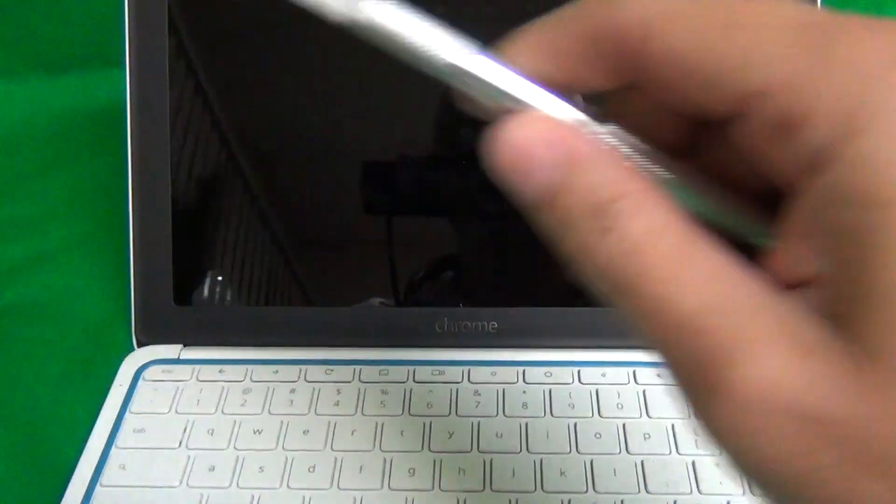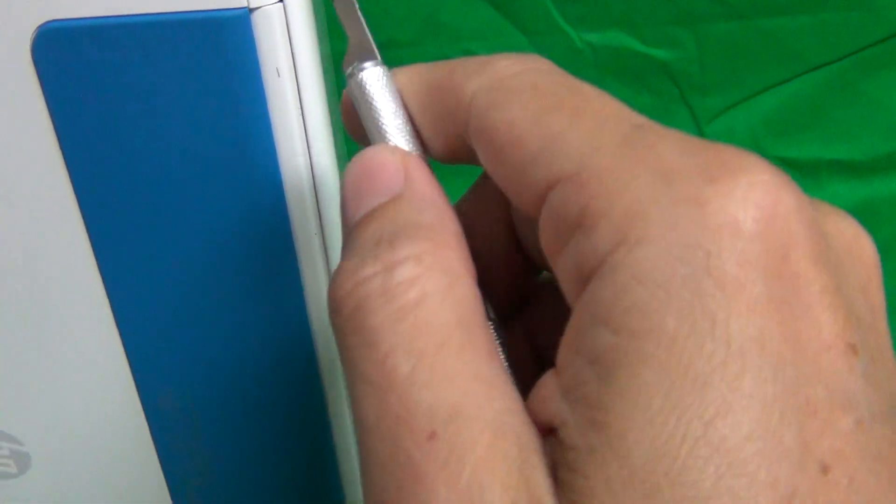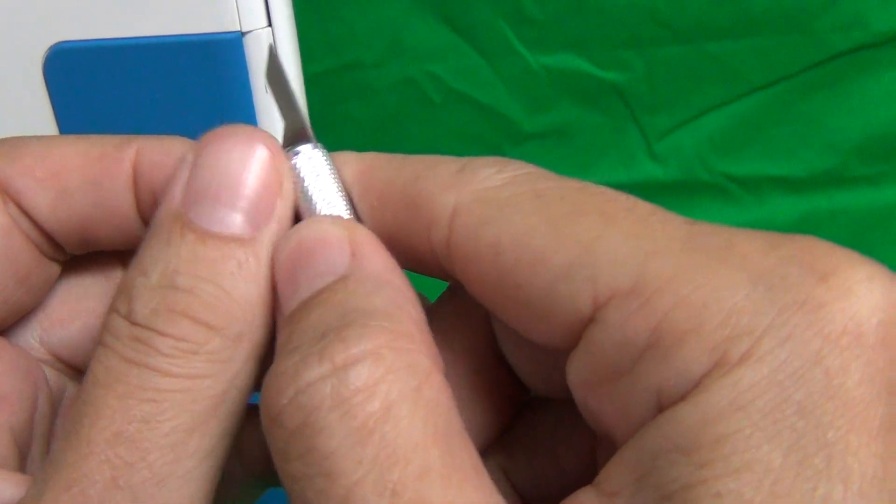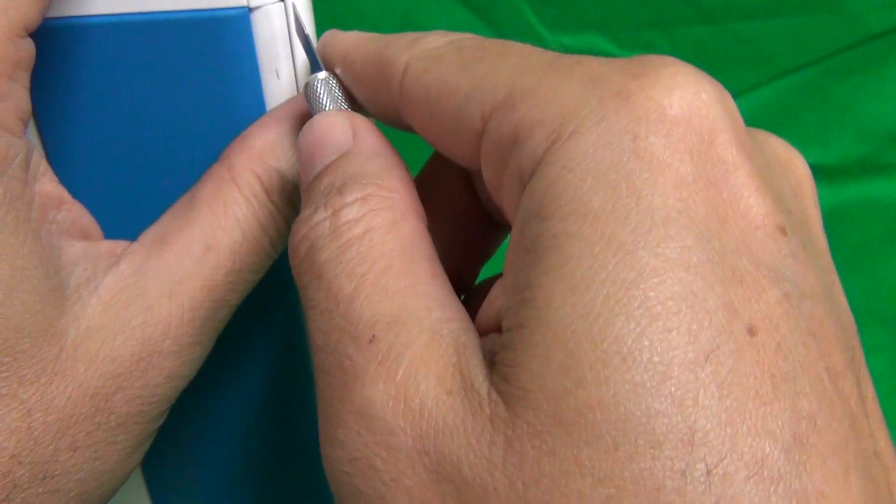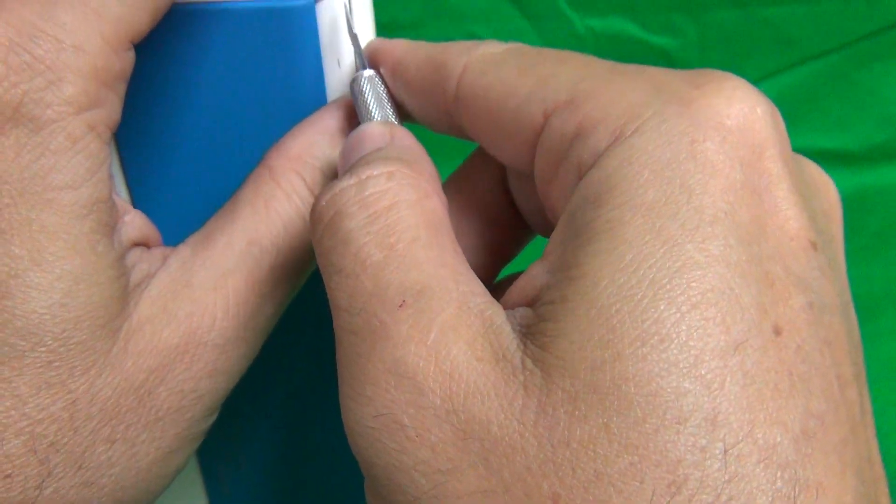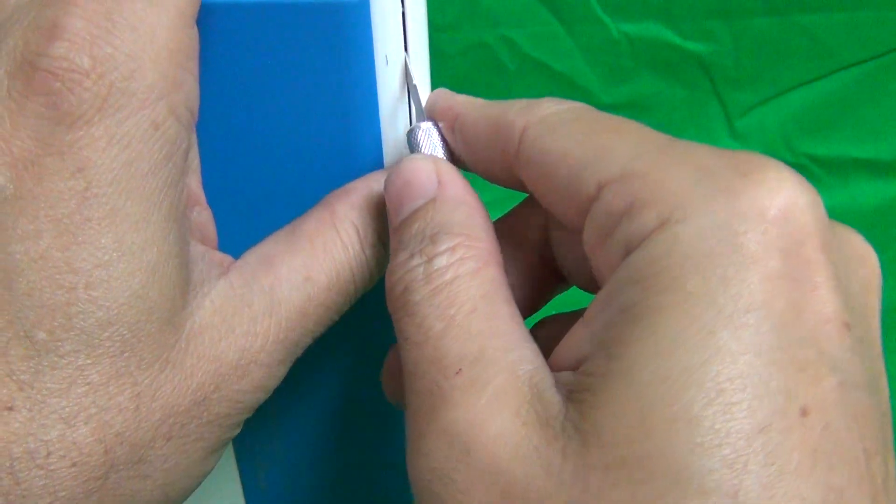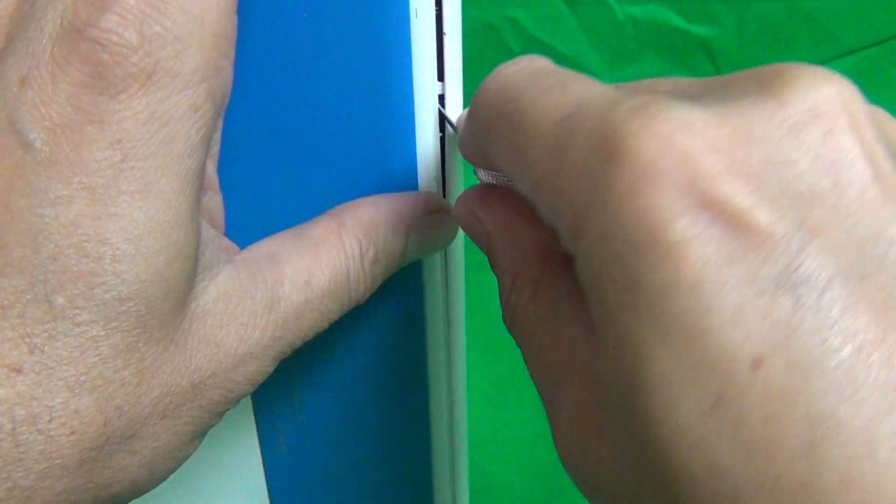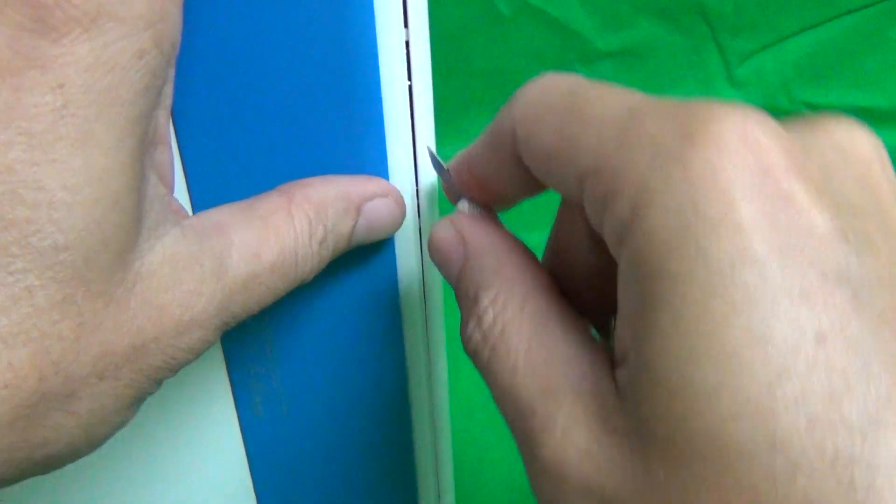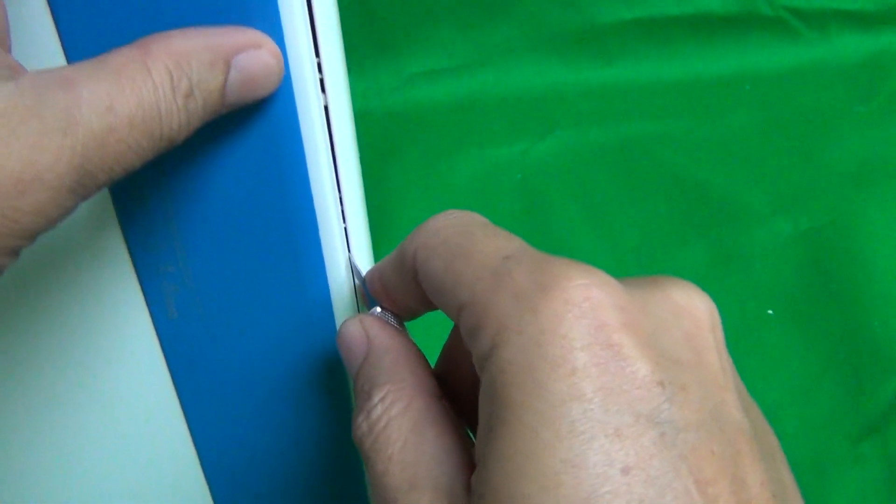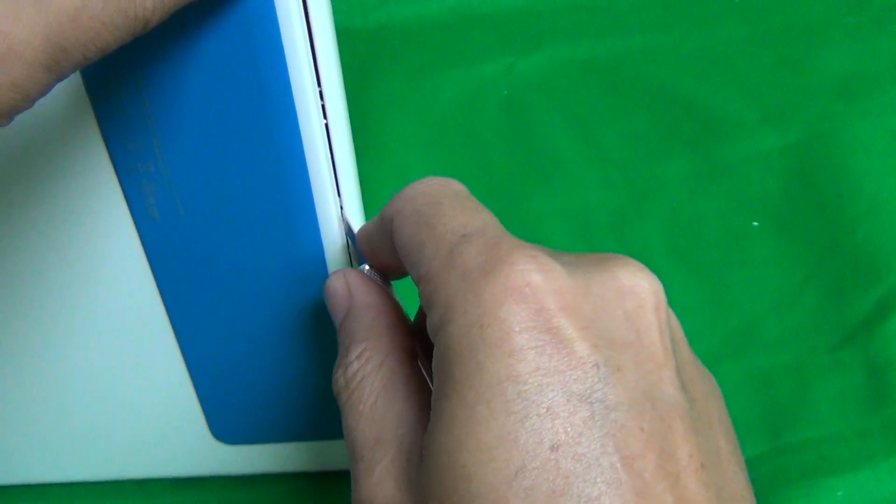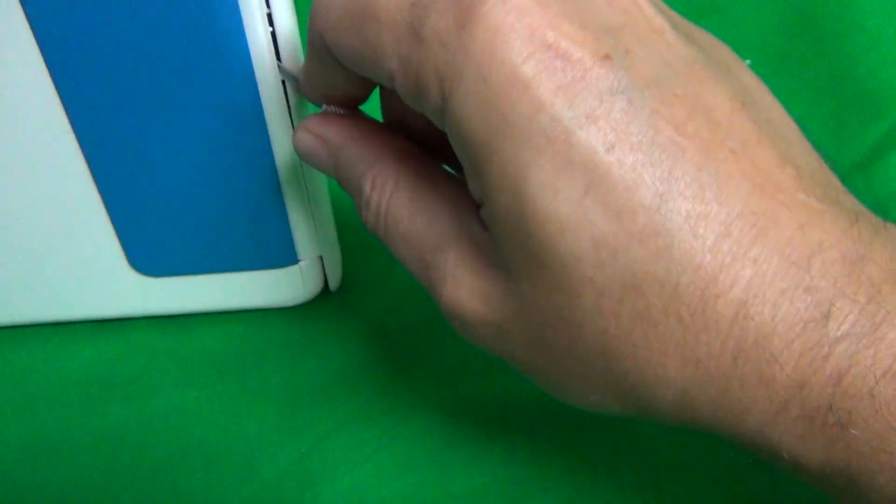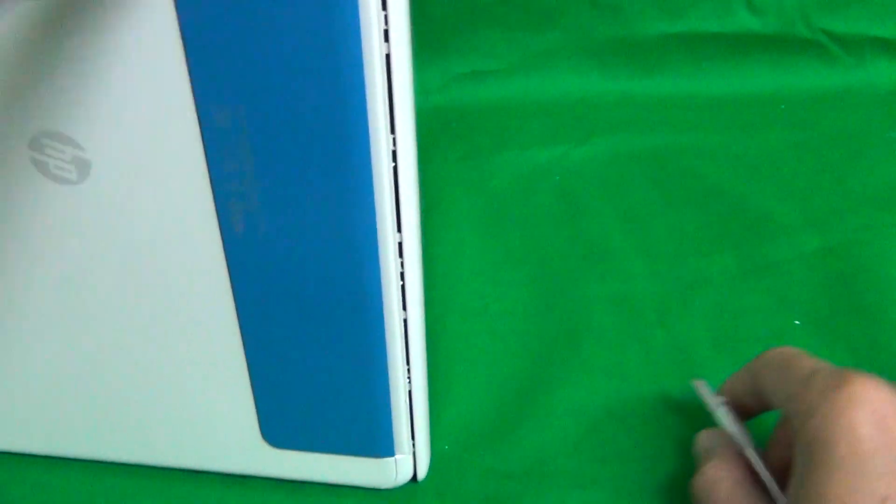First we want to put the laptop on its side and using the hobby knife we want to open up the seam from the hinge cover to the screen assembly. Pry open the seam with the hobby knife and you'll hear some snapping sounds. Keep going like so until the whole thing is spread open.